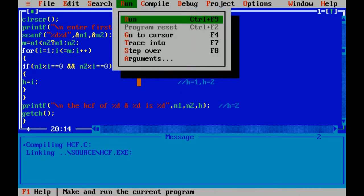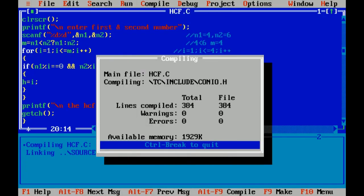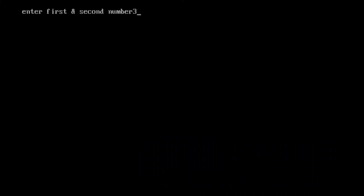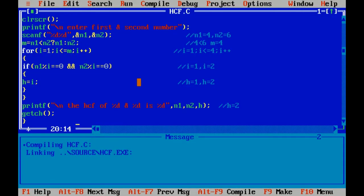I am again running this program with inputs 3 and 6. Now I hope you understand this program properly. Thank you so much.